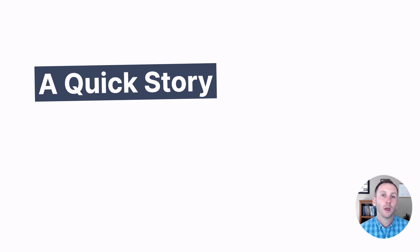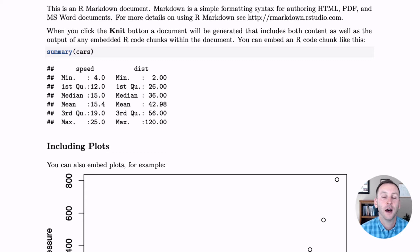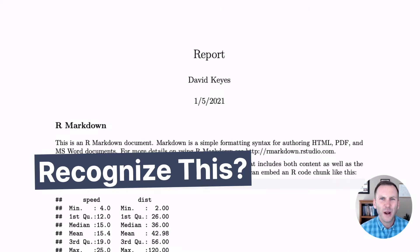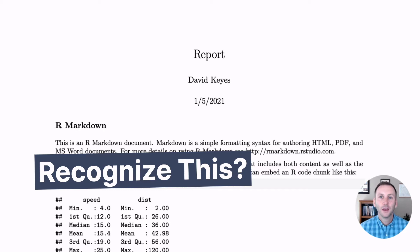And to start, let me tell a quick story. I was teaching some people to use R, and I showed them this output from an R Markdown document. And someone said, wait a second, I recognize that. That looks like articles that I've read.